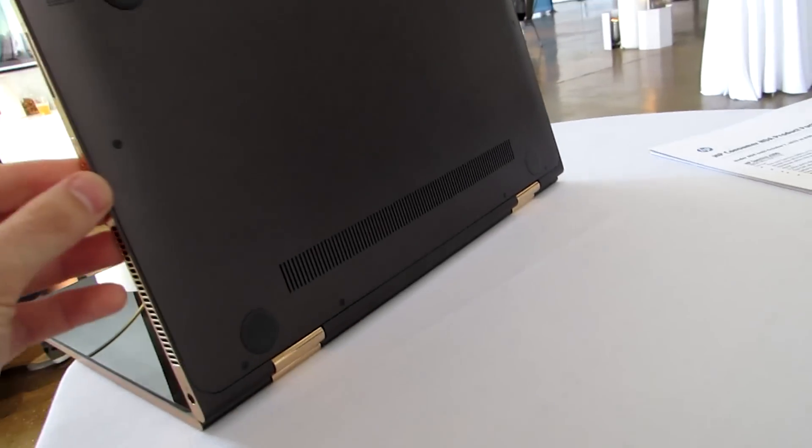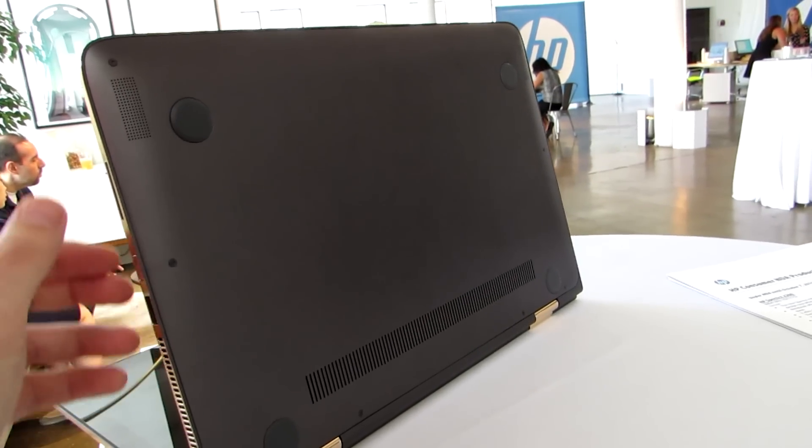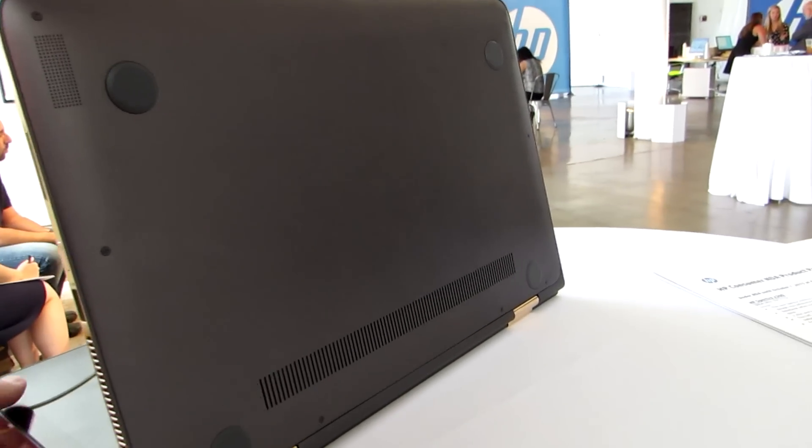So that's a quick look at the new HP Spectre X360.